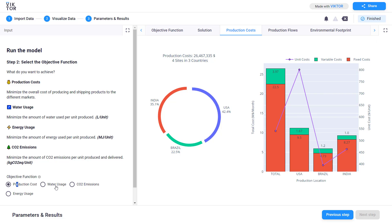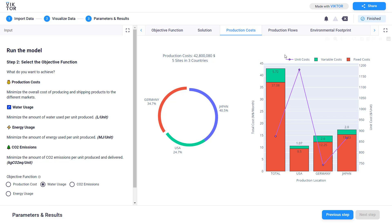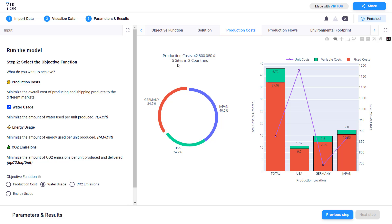If you change the objective function on the left, the solution, the algorithm or the app will automatically rerun the model with the new objective function and provide you the results. As you can see it takes a few seconds to rerun the model. And as you can see here now the production cost is higher as we now want to minimize the water usage. We are still producing in three countries but now we change one country. And we have more sites. And as you can see here the split between variable and fixed cost change.